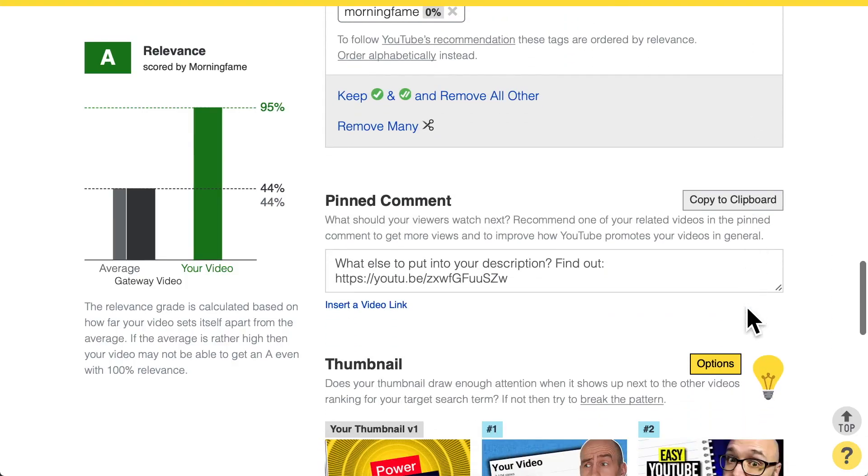Knowing how Morningfame calculates the relevance score is one thing. You probably wonder how to optimize your tags and which ones to choose — I recently made a video explaining in detail how I pick and compile the whole tag list. Also, title, description, and tags are not the only metadata on your video. There's also a pinned comment section — not about relevance, but important because here you can recommend viewers to watch another video on your channel, which is your foot in the door to get your videos recommended in suggested videos as well.